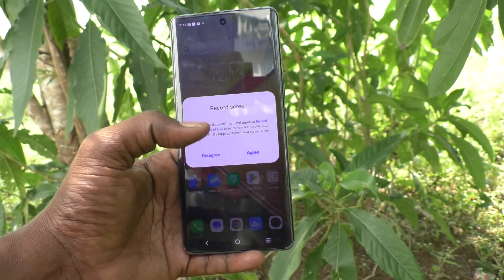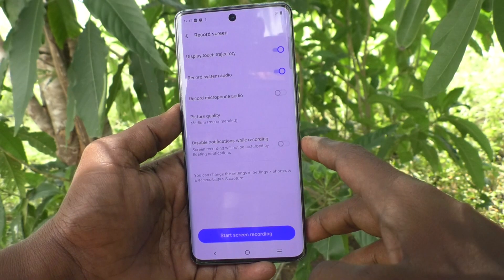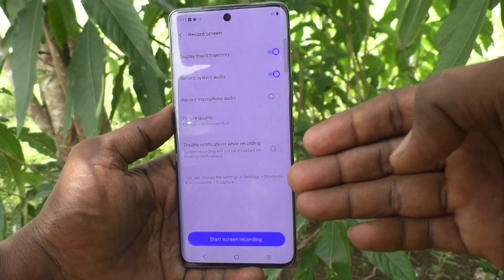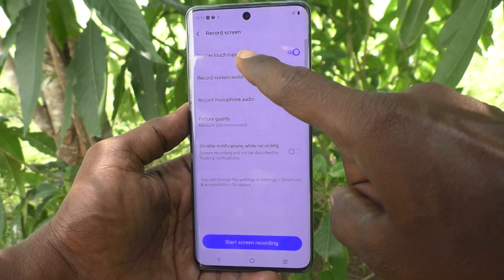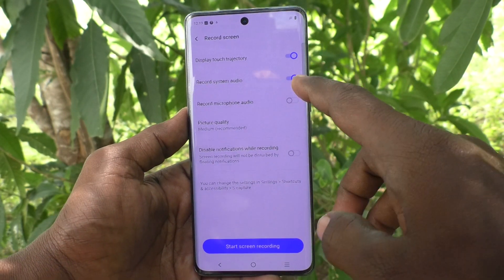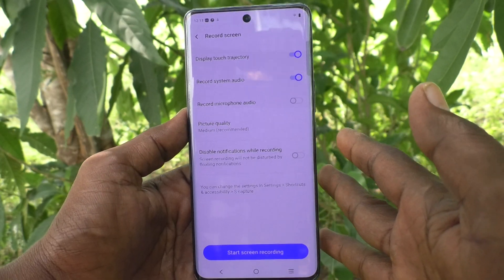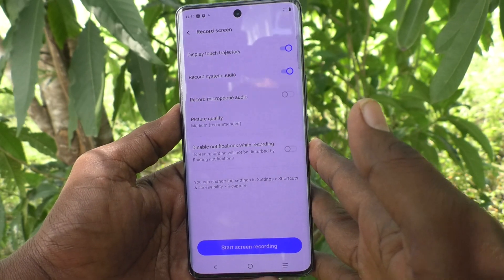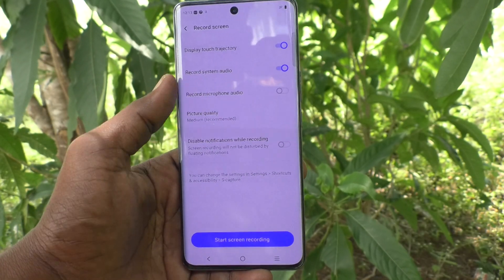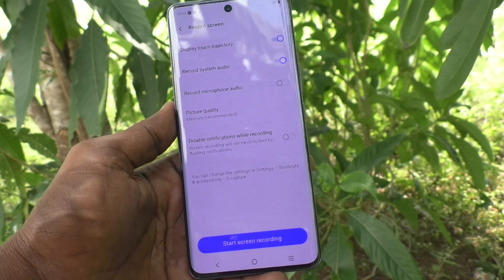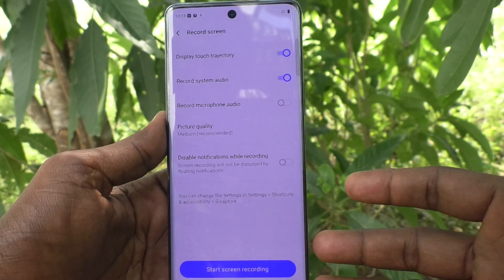Click on 'Record Screen' and click on 'Agree'. Here various options are displayed, like 'Display Touch Trajectory' — that is the touch point. Then 'Record System Audio' — it is already turned on. System audio means internal sound. Then 'Record Microphone Audio' means external sound — if you are connected to any external device like an external mic, you can turn this on.